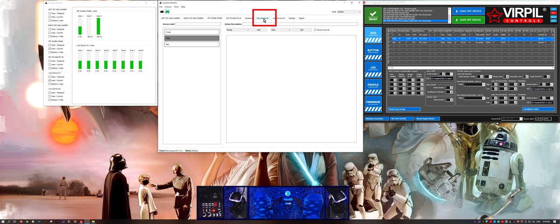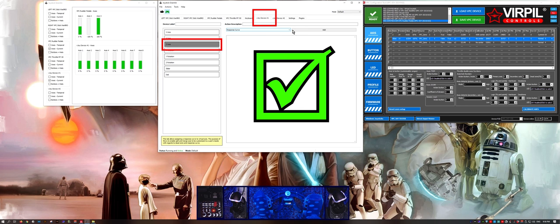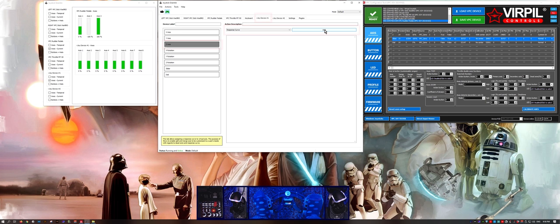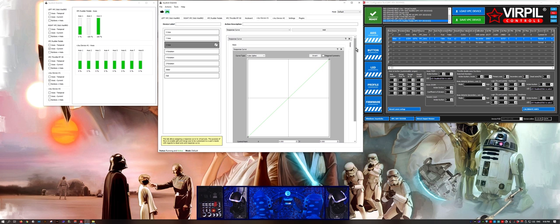In this case we need to actually set the curve on the vJoy 1 axis that we merge to. There's a description at the bottom of the vJoy 1 device that explains this. You'll notice that remap curve is the only available option in the drop down, and it's specifically for this situation.